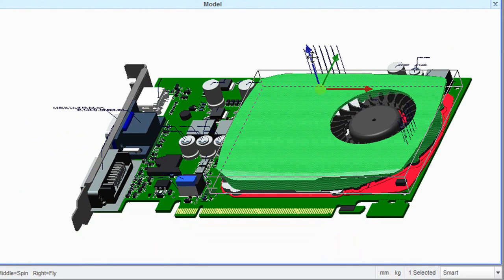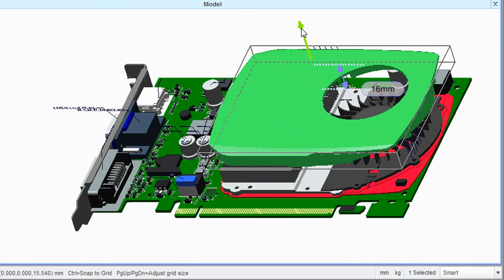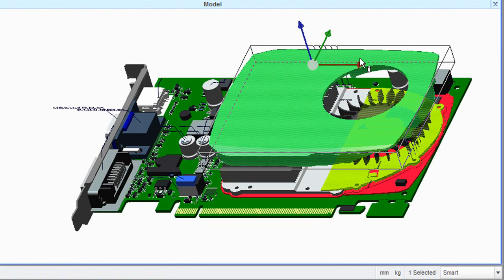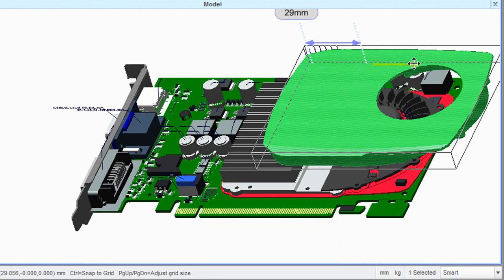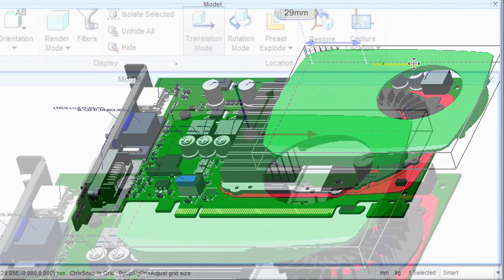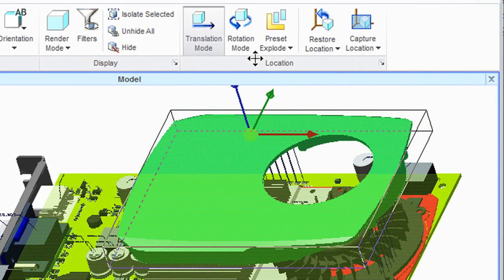With the translation mode turned on, you can drag the item along an axis to specify its new position. In the middle of a component's movement, you can also apply a rotation, of course.